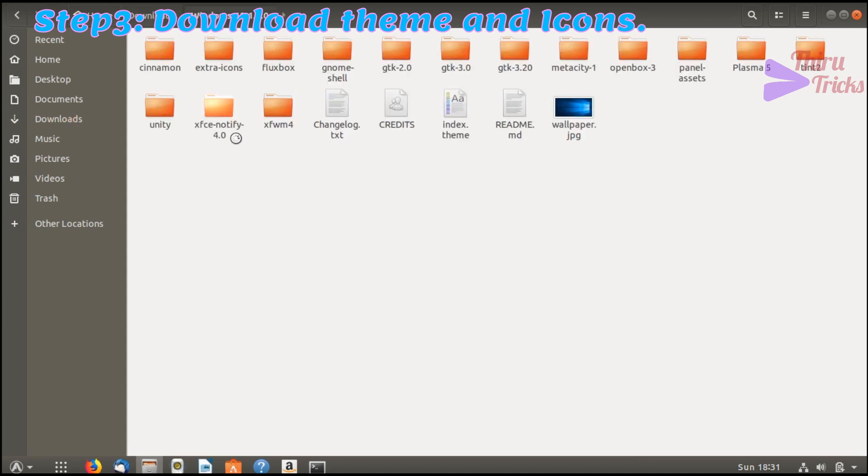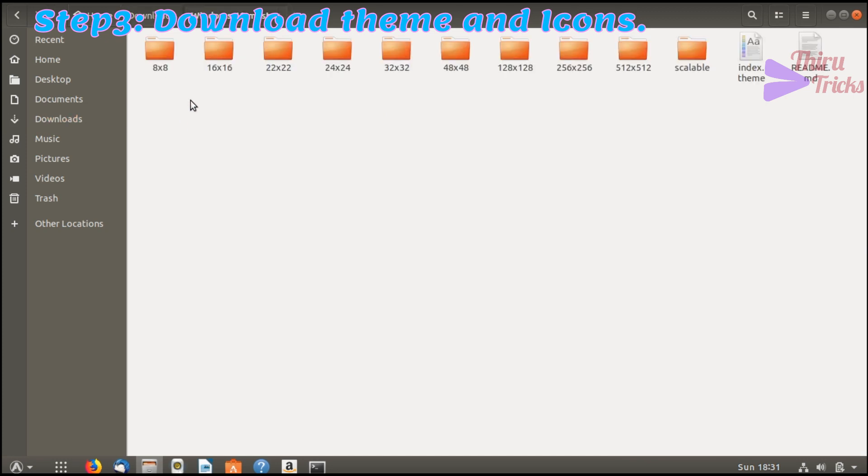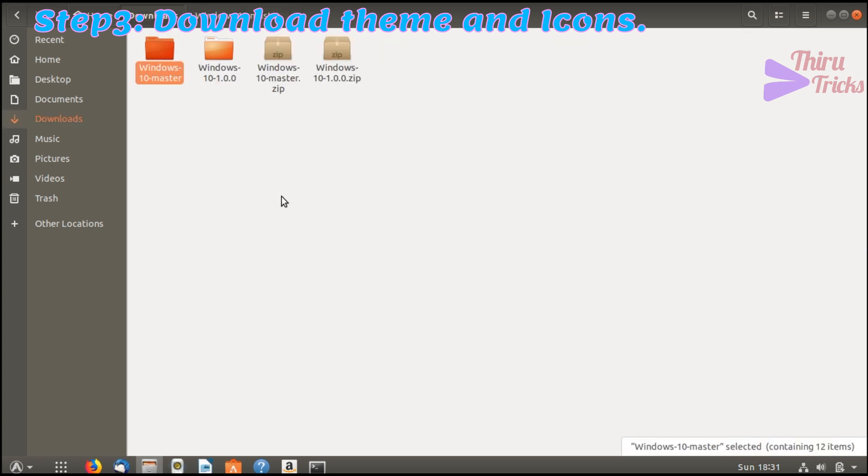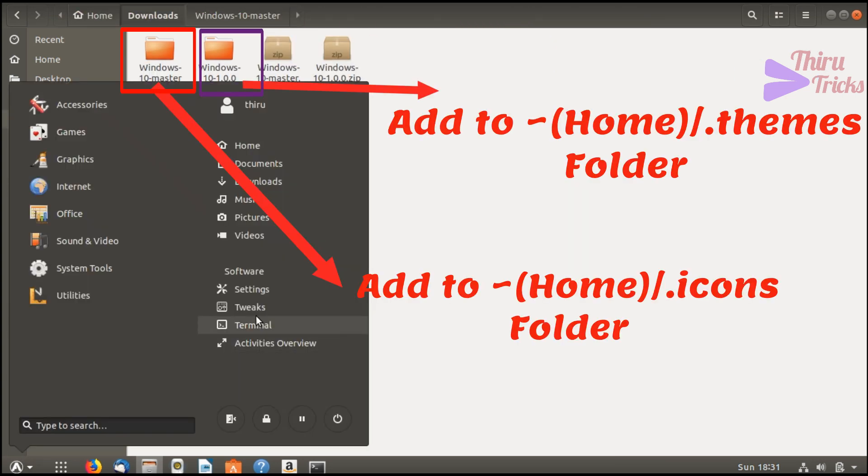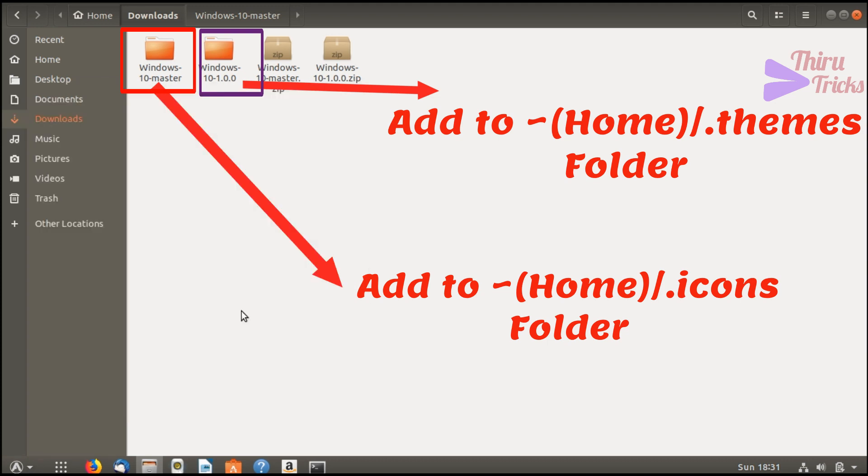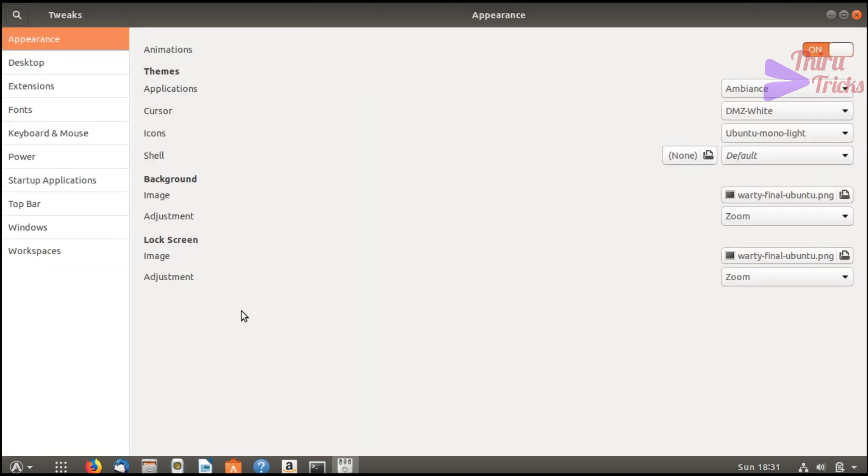For the icon folder, you will see folder names mentioned in icon sizes like 8x8 and 16x16 likewise. So you need to copy these files to your home folder under the .icons folder. I will show you in detail.